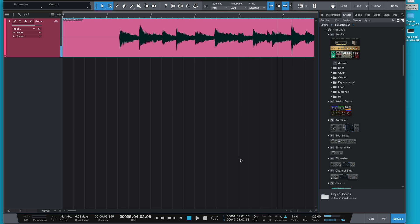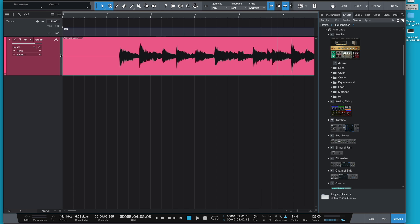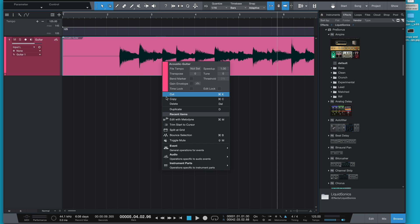Now what I could do straight away is go into the tempo here and start to try and make it match. I know it's around 70 or 80. What I'm going to do straight away is open the tempo lane so you can see that in action, and the quickest way to do this is very straightforward in Studio One. Right-click on the track.